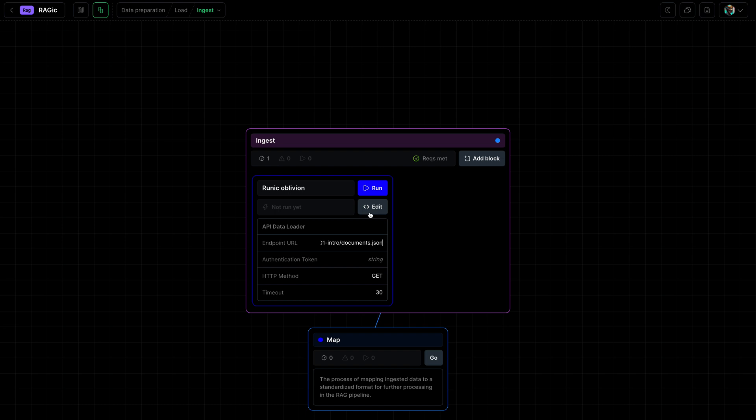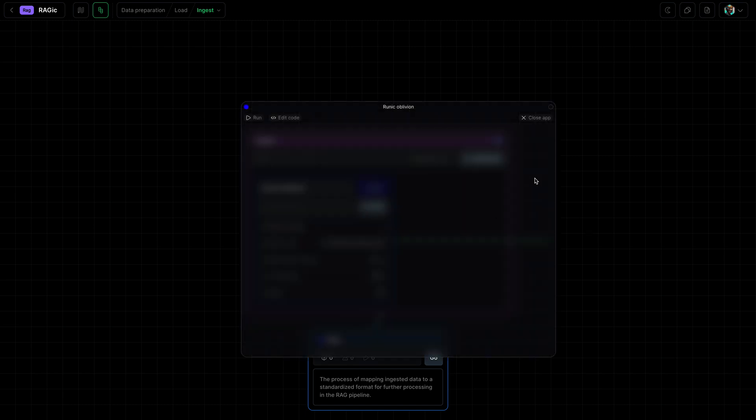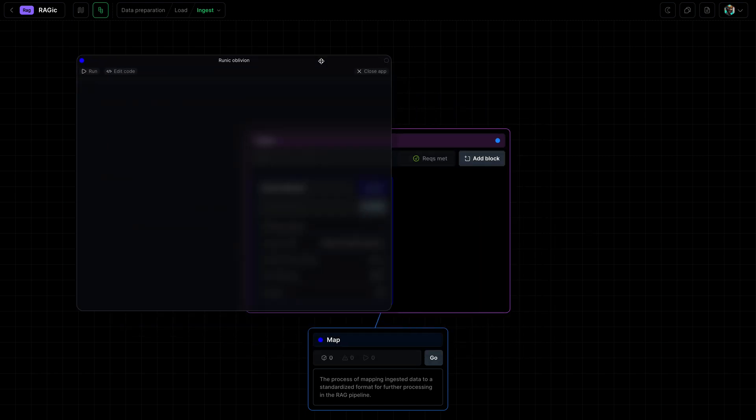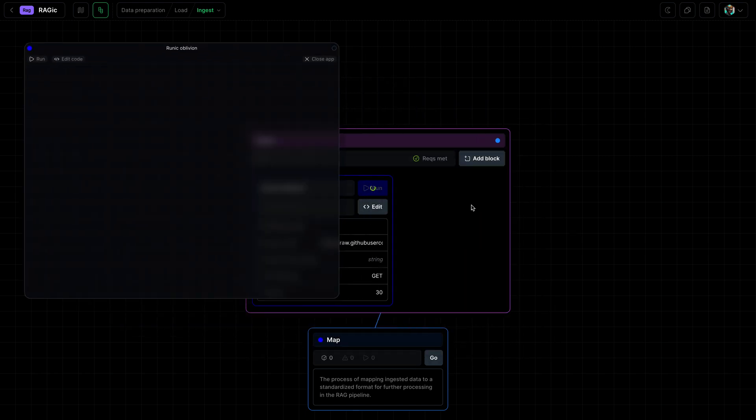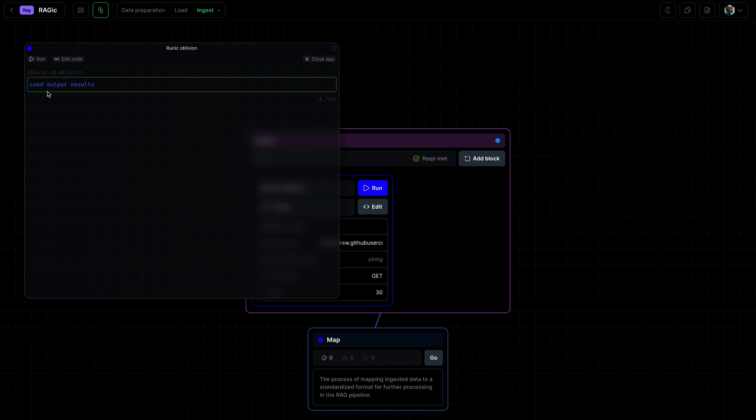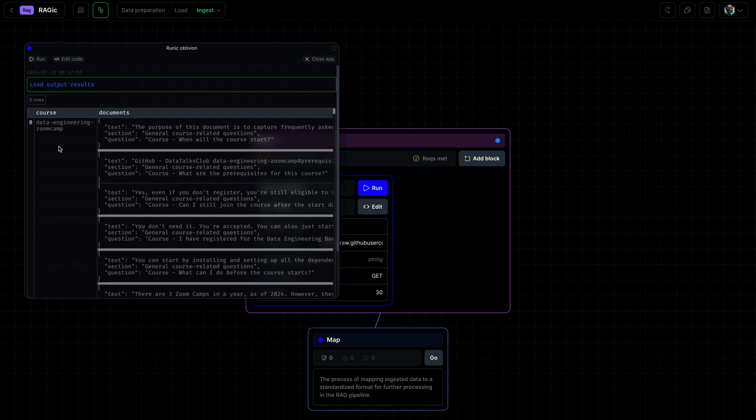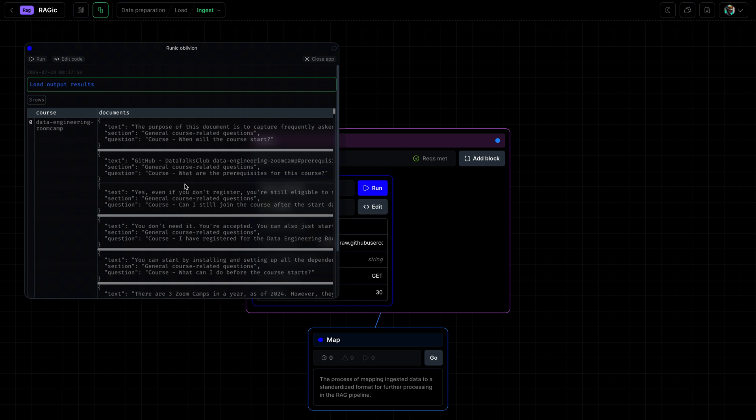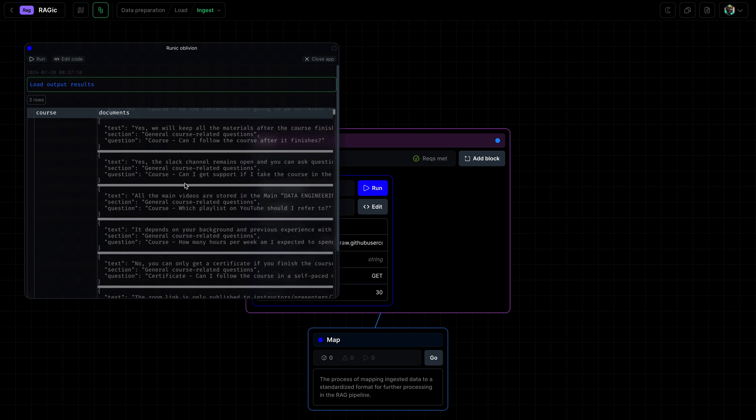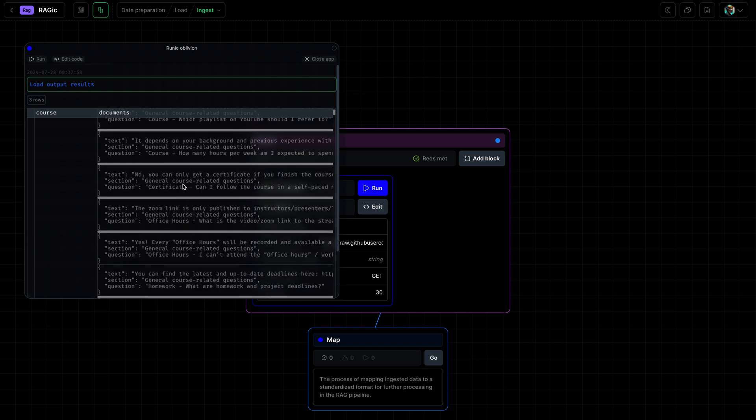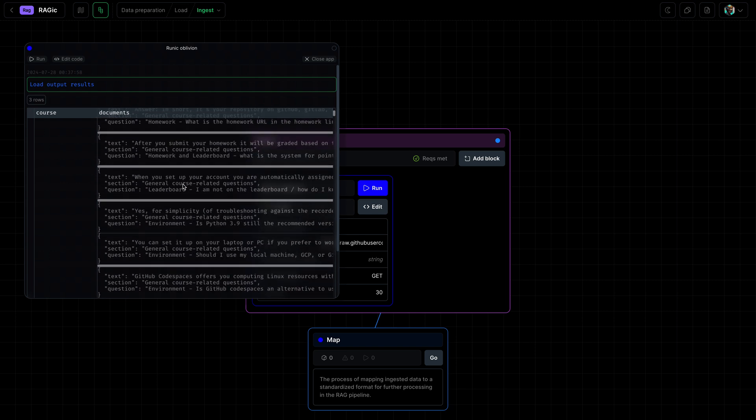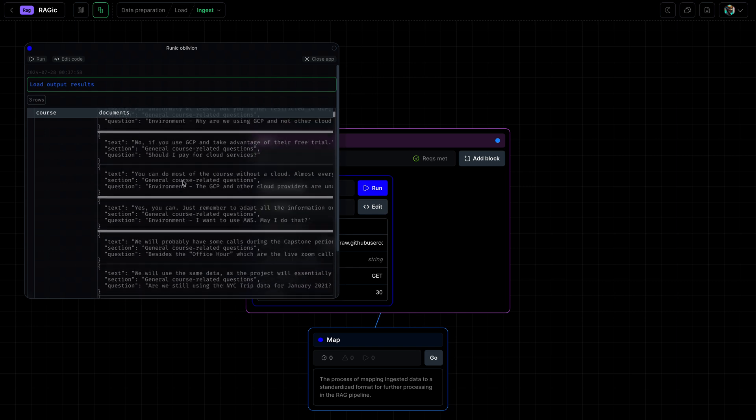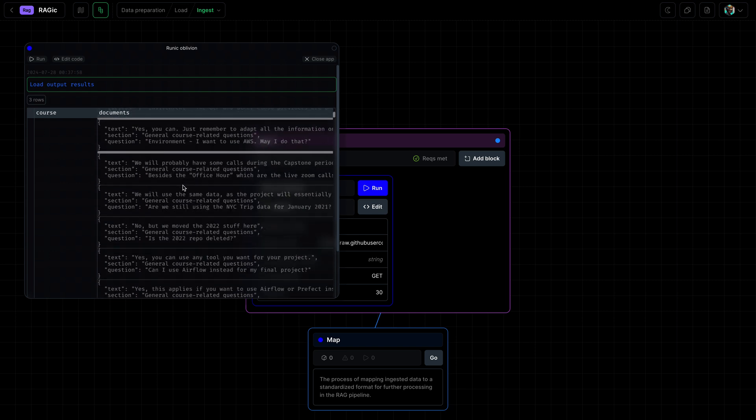And we can run this to then get the output. We can see that there are three rows, one for each course, and each row has multiple documents within it. We will split this up in a later stage.